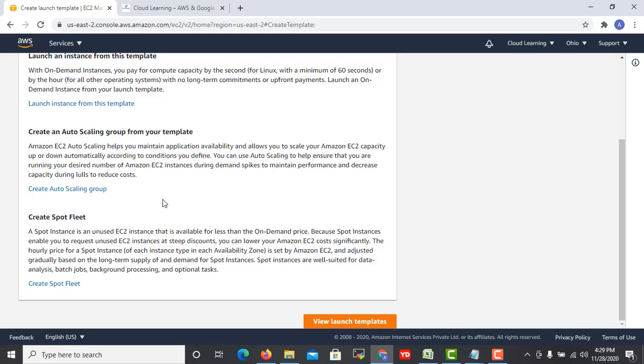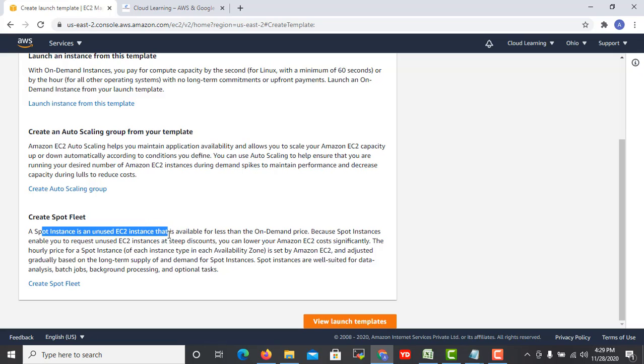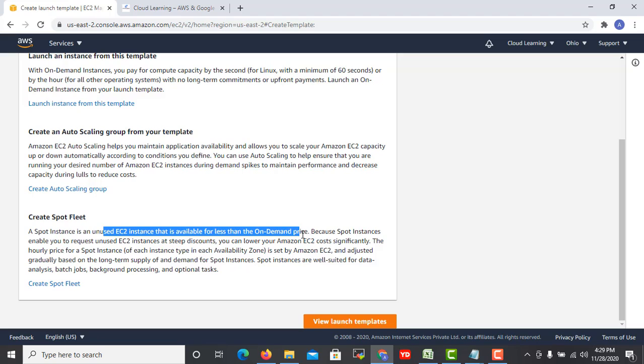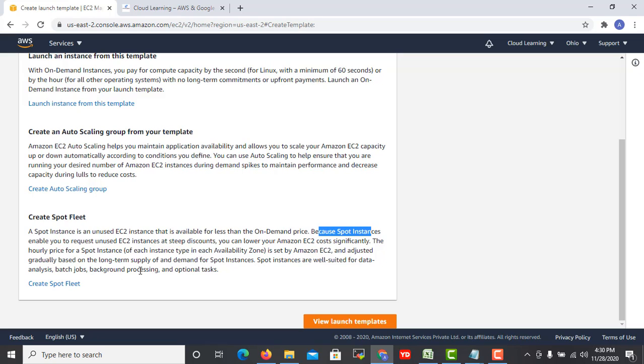Next step is nothing, you can launch an instance, create an auto scaling group, or create a spot fleet. You might have some question like what is spot fleet. Spot fleet is fleet for spot instances. A spot instance is an unused EC2 instance that is available for less than on-demand, normally 60 to 70 percent discount. Spot instances enable you to request unused EC2 instances at a steep discount. You can lower your Amazon EC2 cost significantly. The hourly price for a spot instance is set by Amazon EC2 and adjusted gradually based on the long term supply and demand. Spot instances are well suited for data analysis, batch jobs, background processing, and optional tasks.